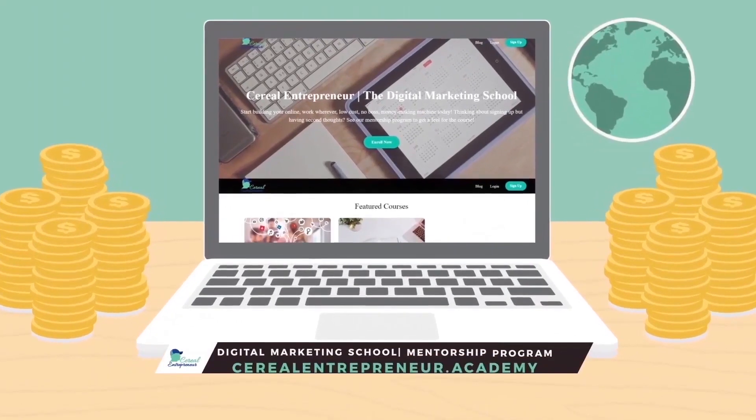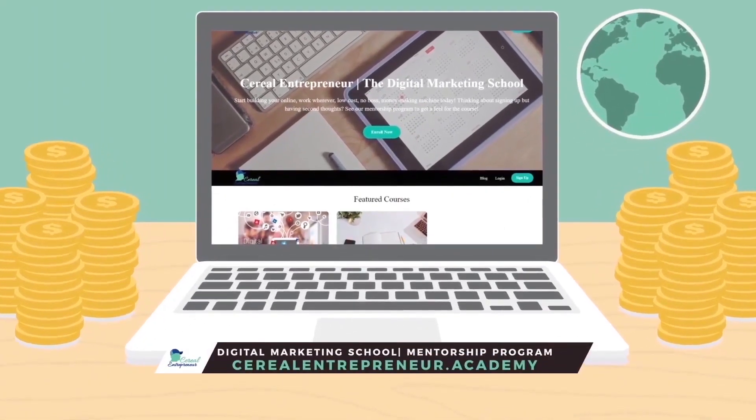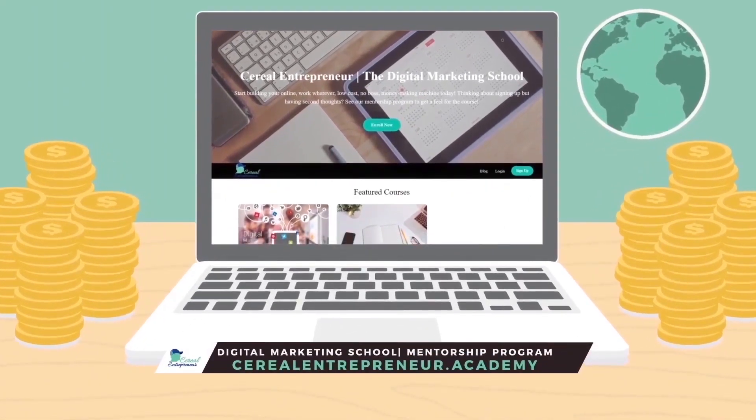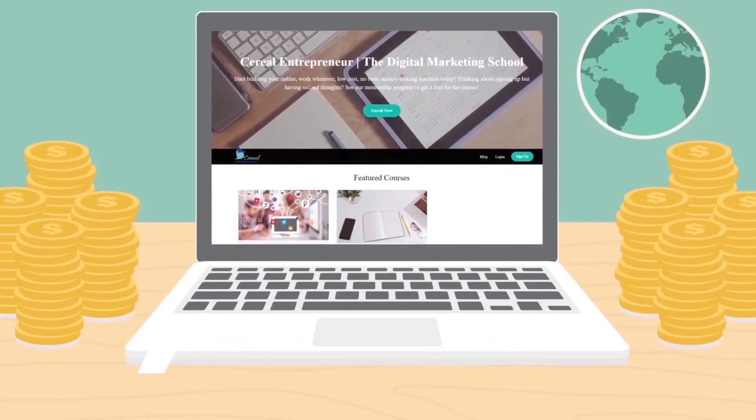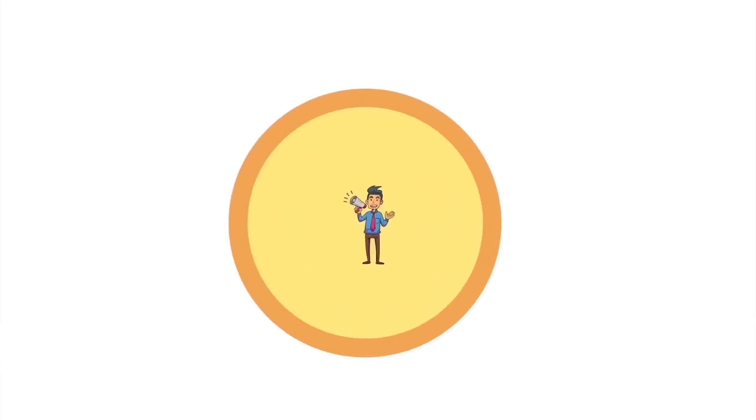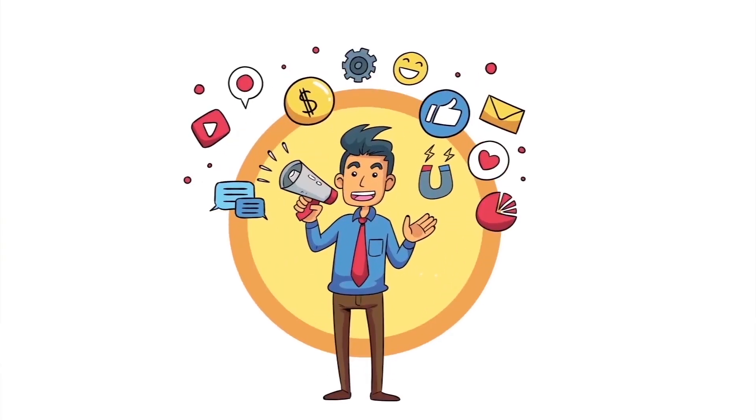Ready to start living the six-figure work wherever, be your own boss lifestyle? Well at Cereal Entrepreneur Academy we'll teach you how to use a laptop and internet to start your own social media and digital marketing agency. Get started with our free Facebook ads training. Links in the description below, guys. See you in the course. Cereal Entrepreneur.